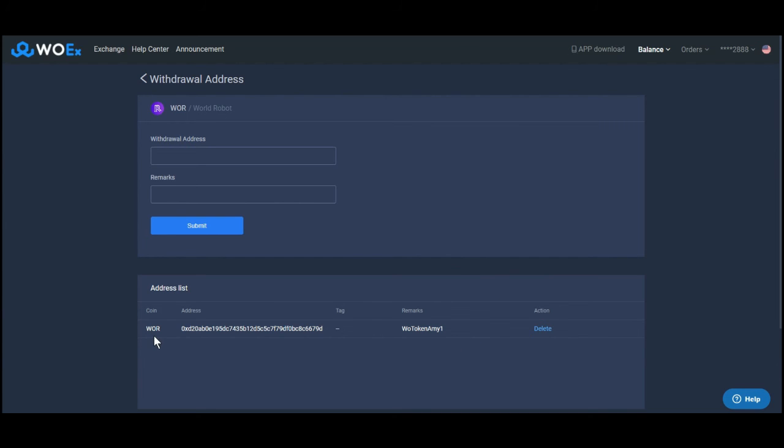Your WoToken deposit address has been successfully added.